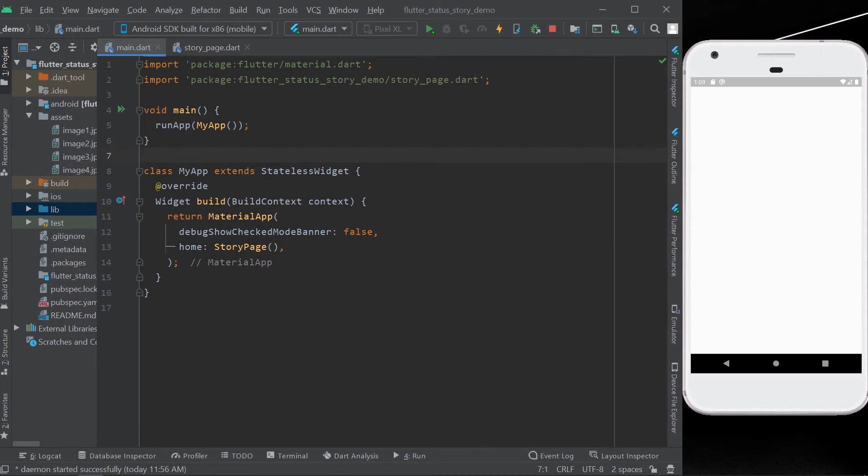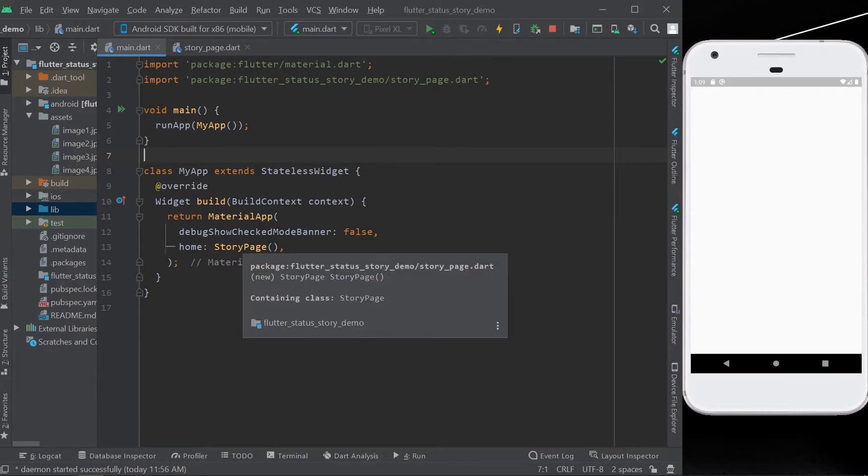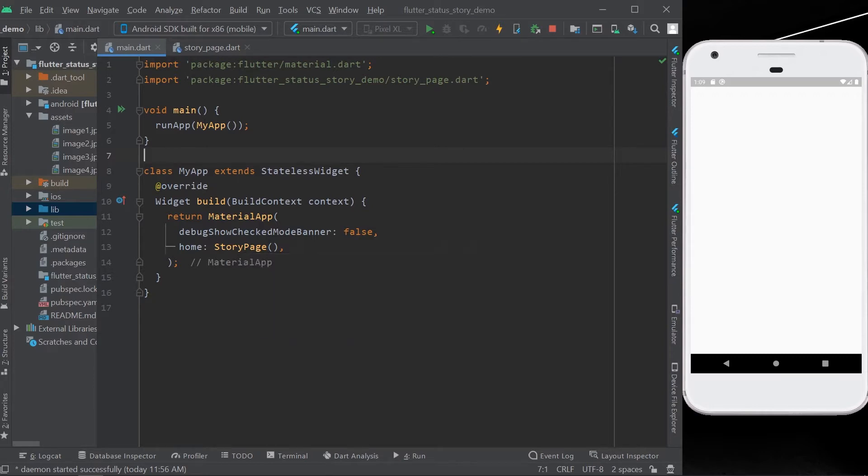Hello guys, welcome back to the channel. So today we are going to see a new package called story progress, which helps to build a progress like Instagram stories and WhatsApp. Let's start by creating a sample app called my app.